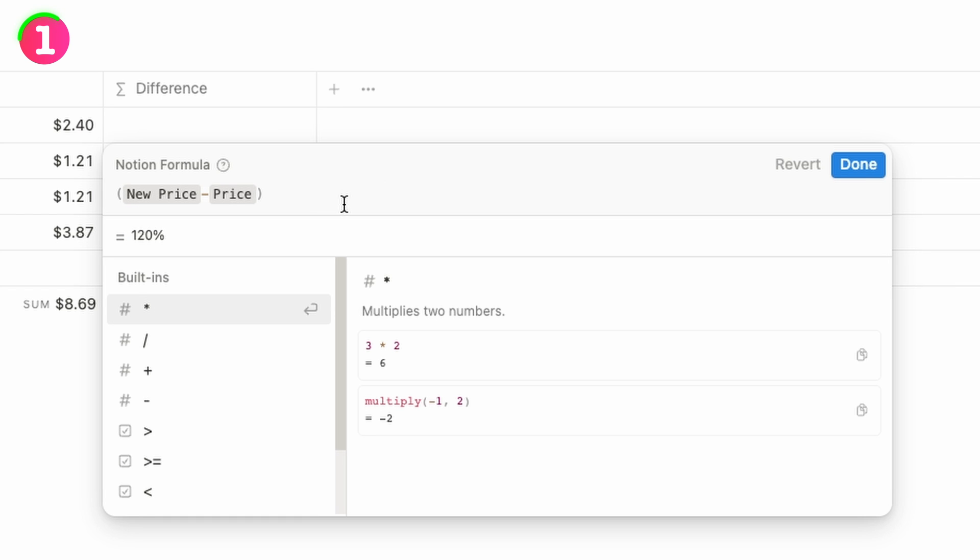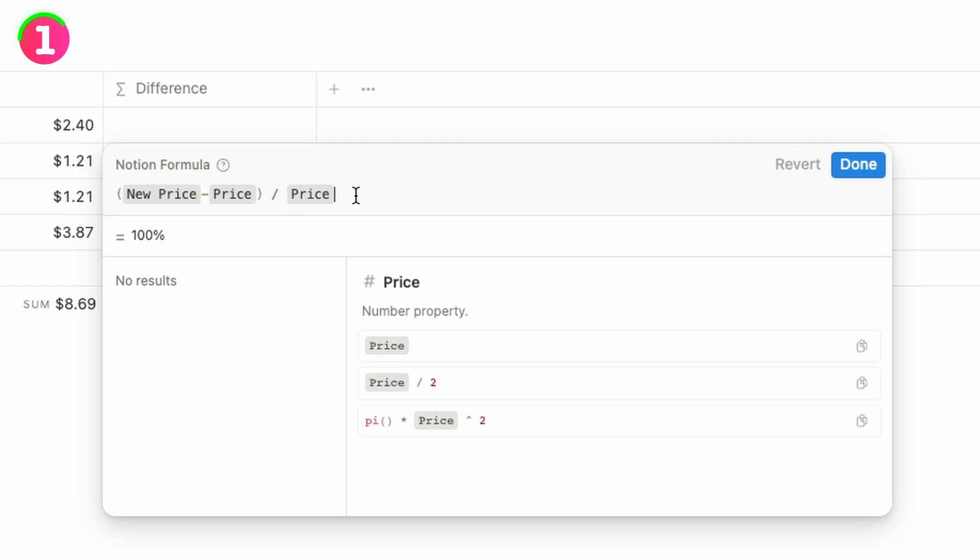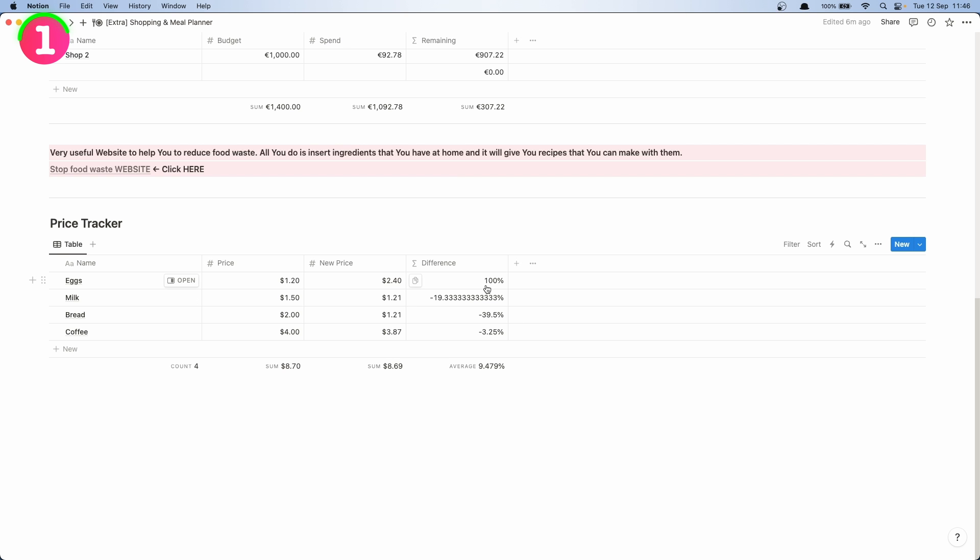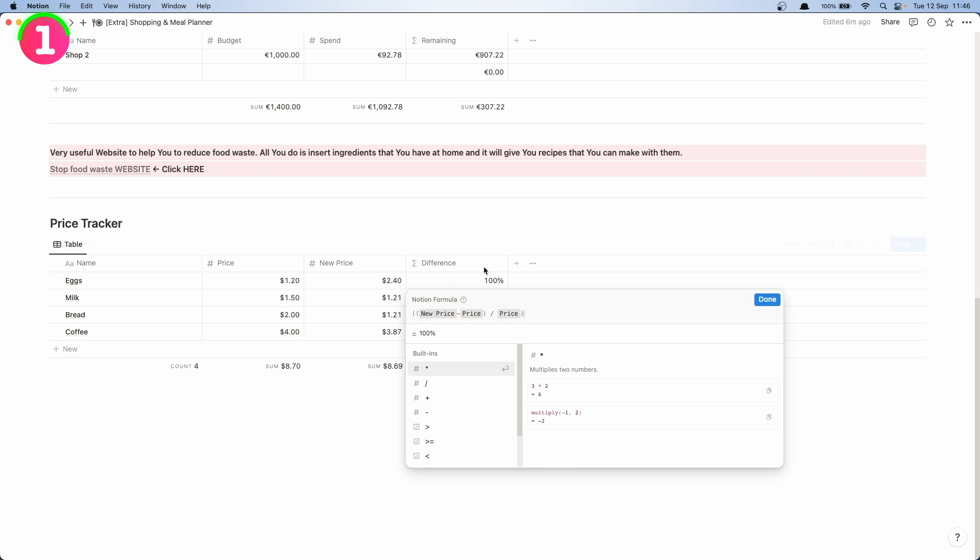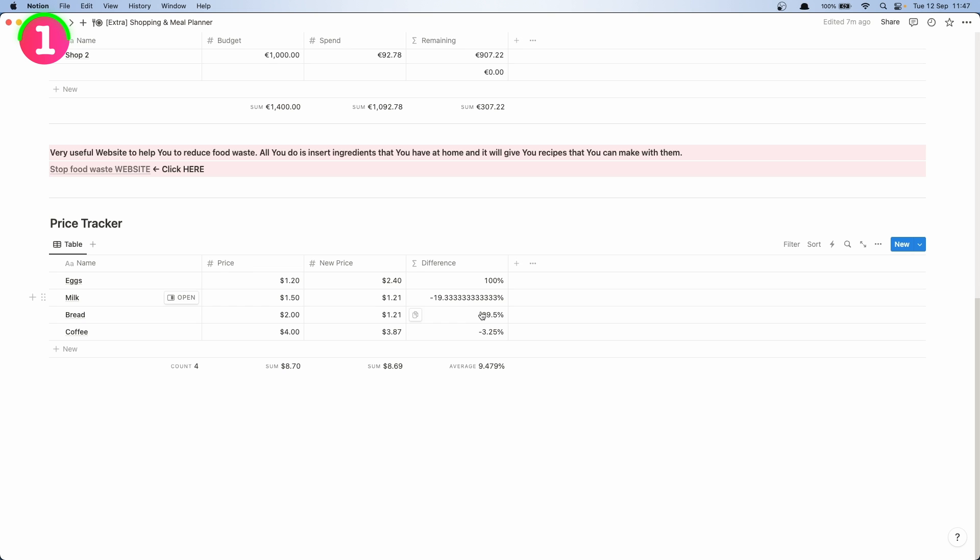And now we need to divide that by price and then we're going to add another bracket so everything's going to work fine. And as we can see we have a percentage but this one we don't want such long numbers, we just want a single digit.